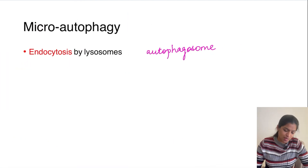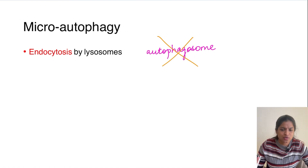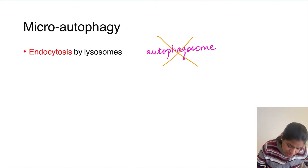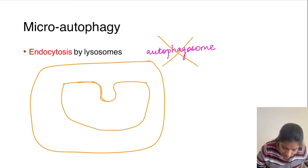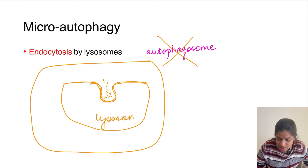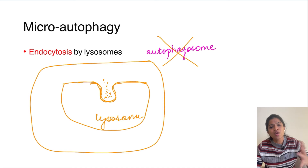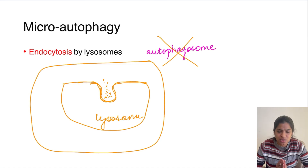Moving on to microautophagy — here there is no autophagosome formation. Autophagosome formation is present only in macroautophagy and mitophagy. In microautophagy, the lysosomal membrane invaginates and takes up whatever organelle or cargo is present. This happens by the invagination — endocytosis — of the lysosomal membrane, which takes in the cargo; once inside the lysosome, the cargo gets degraded. So microautophagy is by endocytosis of the lysosomal membrane.